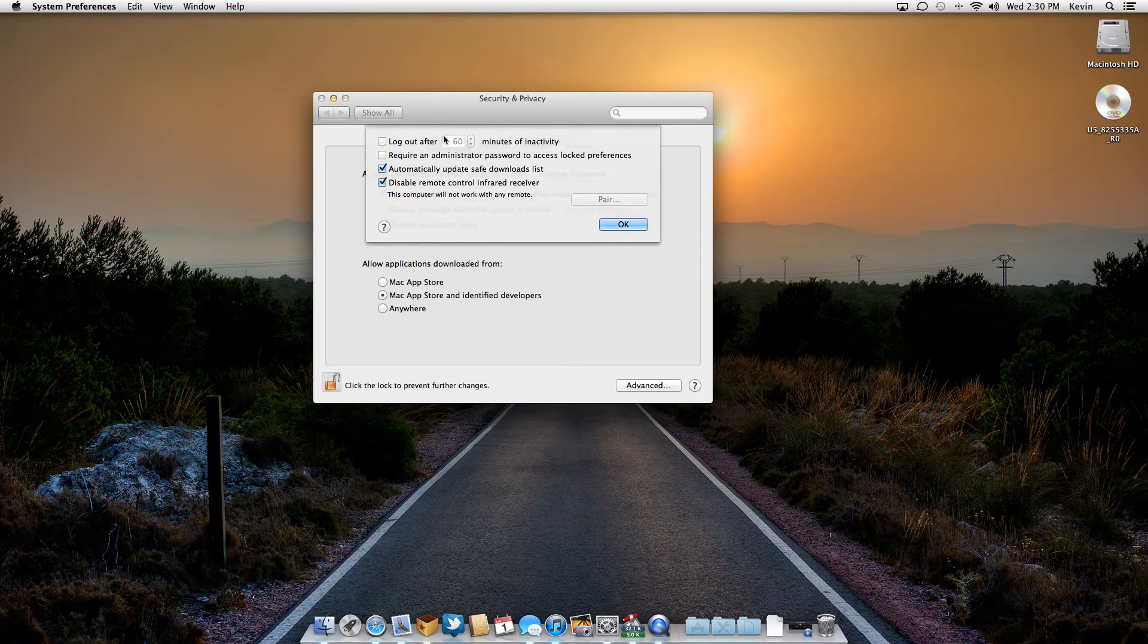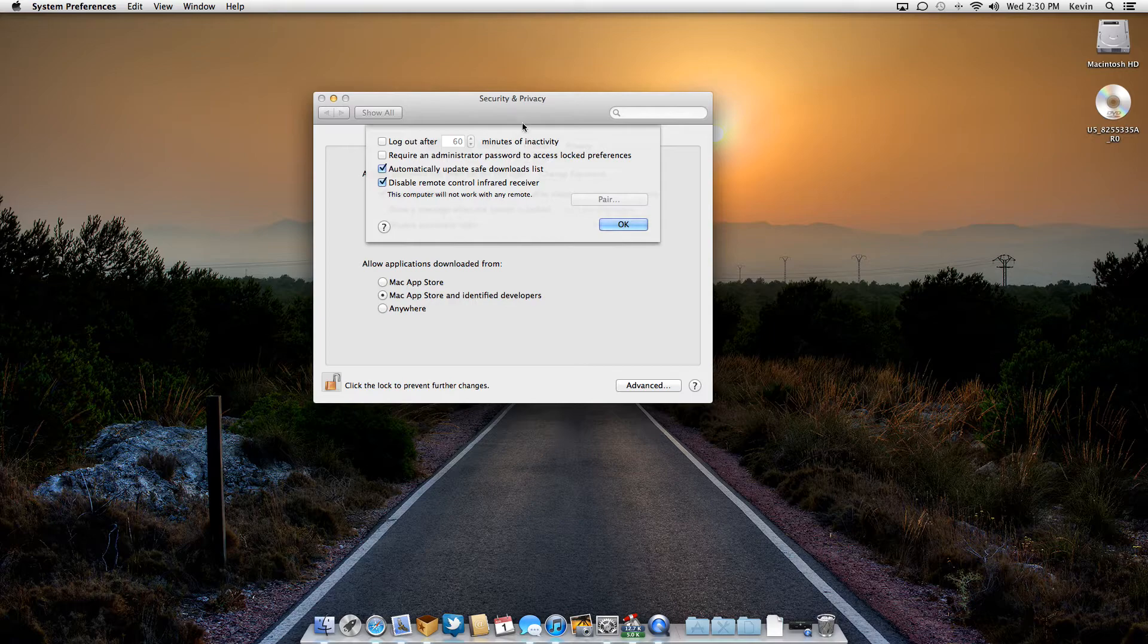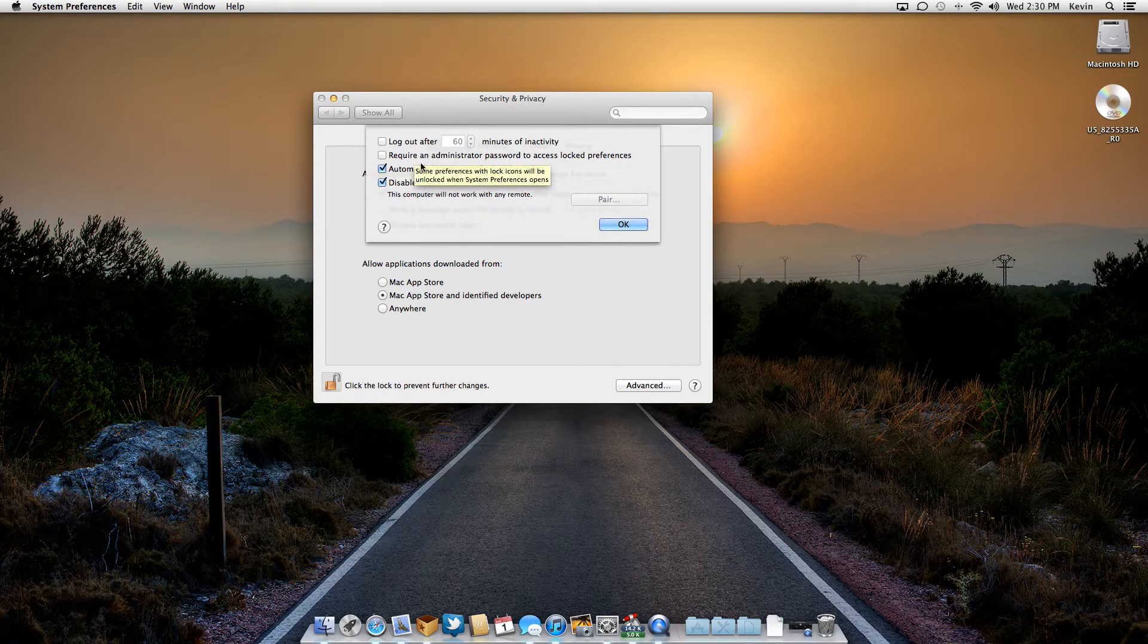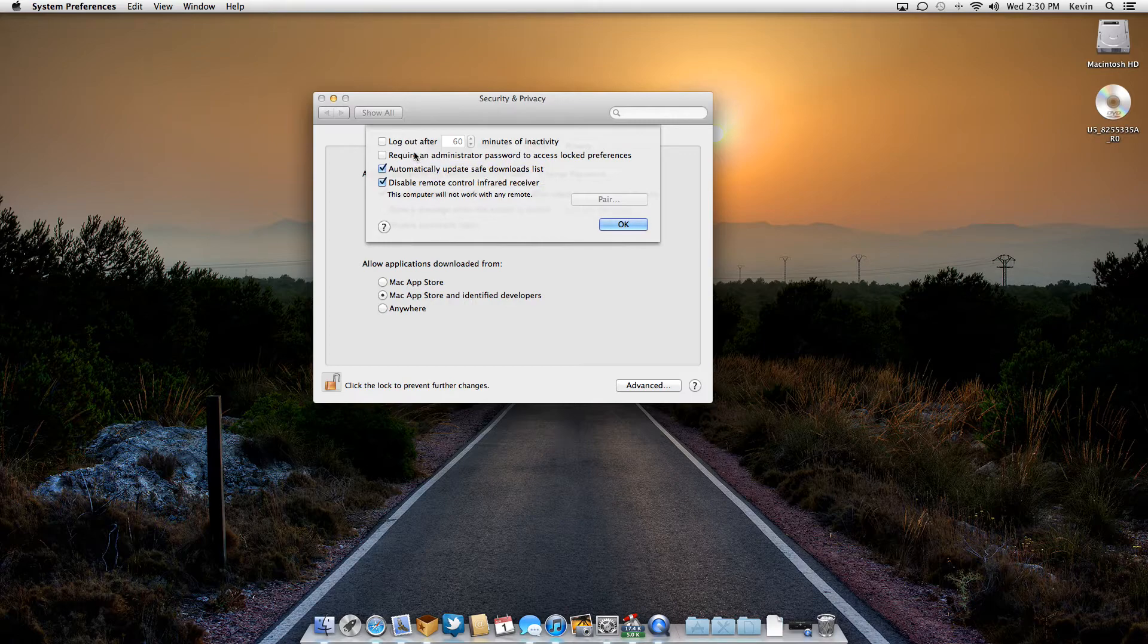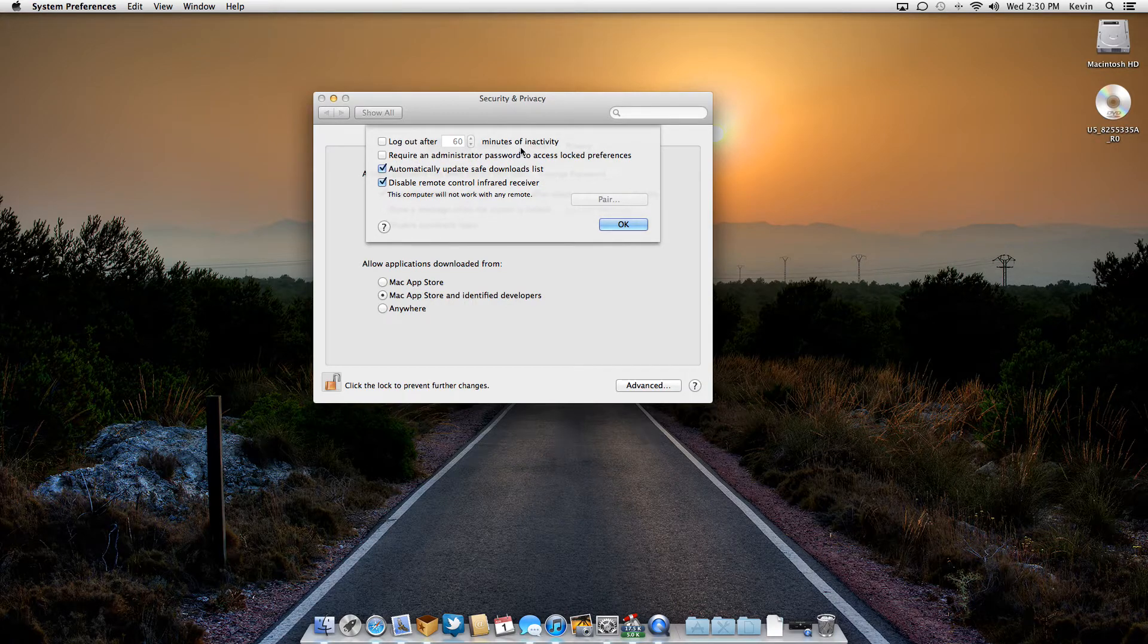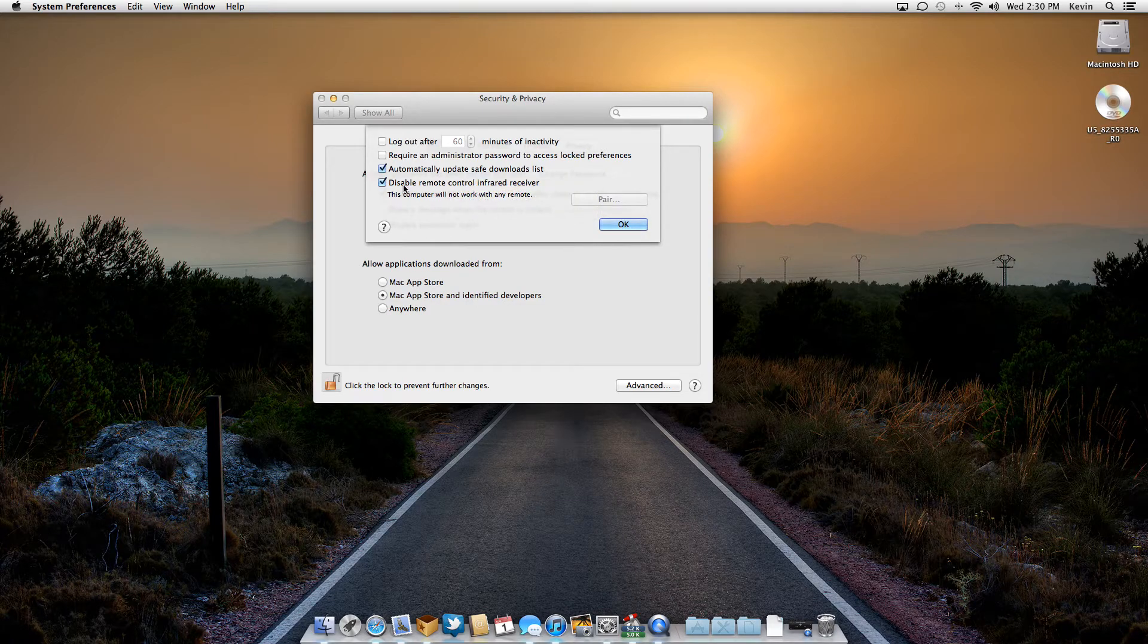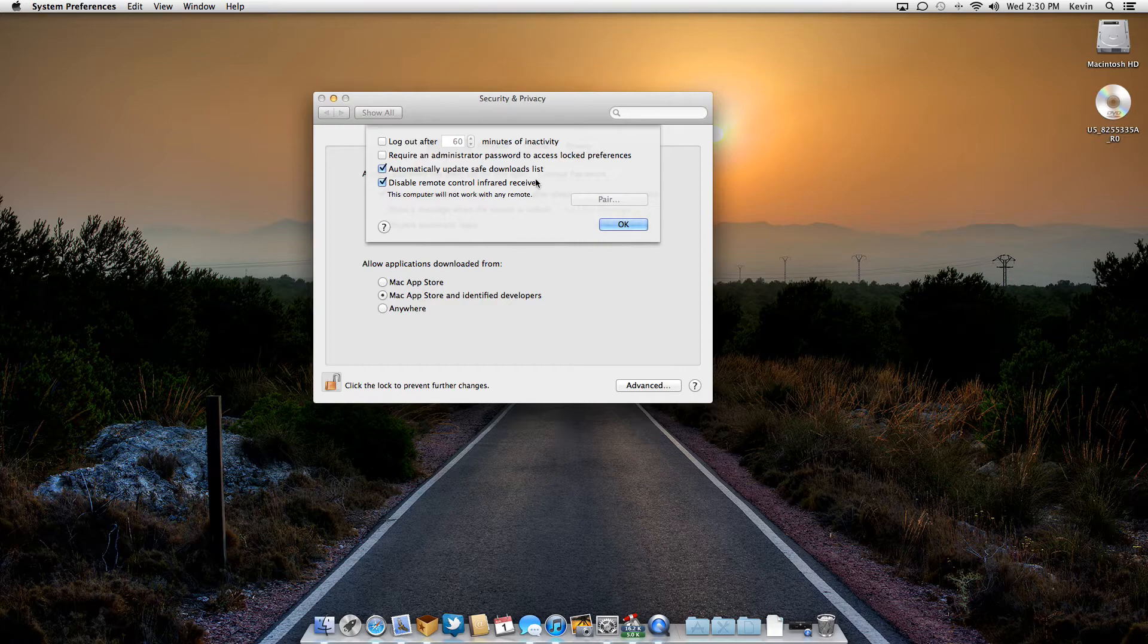When you do that, it'll give you a bunch of new tick boxes that you can mess about with. And this might help you with other things too. So you've got log out after 60 minutes of inactivity, require an administrative password to access log preferences, automatically updates safe download list.